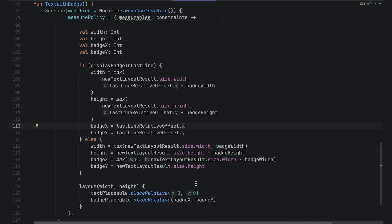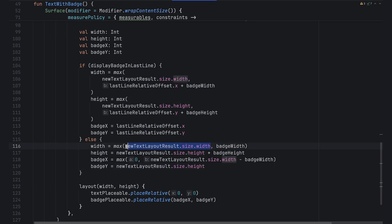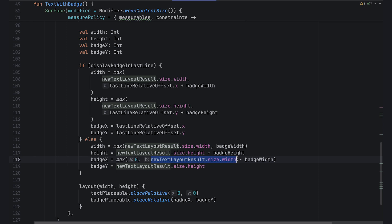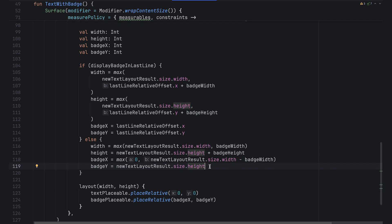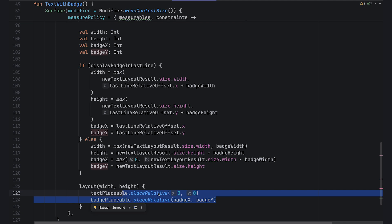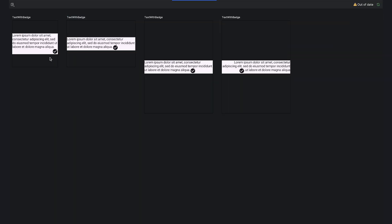If the badge doesn't fit in the last line and needs its own line, the width is the max of the text width or badge width, and the height is the sum of text height and badge height. The badge placement is a badge-width away from the end of the text width, and the y placement is at the end of the text. Putting it all together, the badge appears in the last line of text if there's enough room, and otherwise on its own line at the very end.